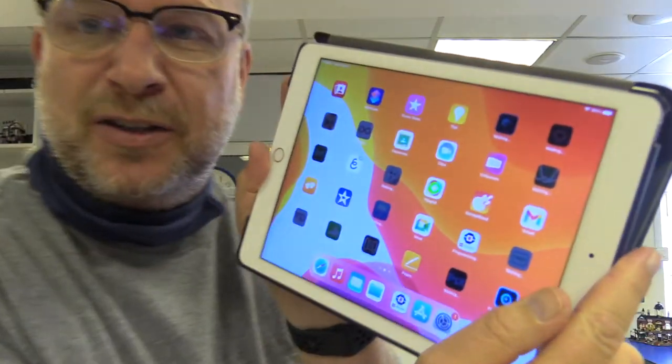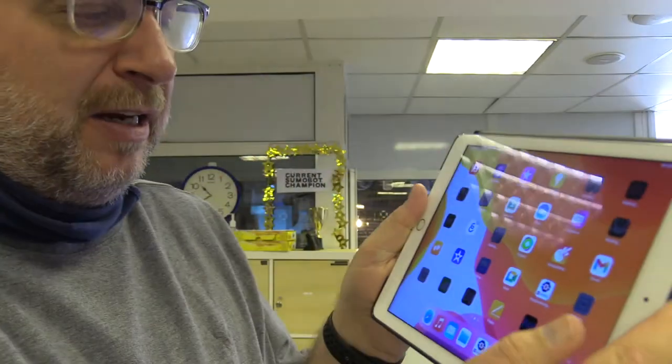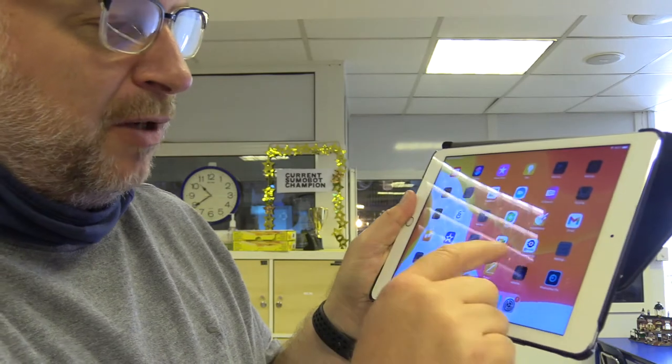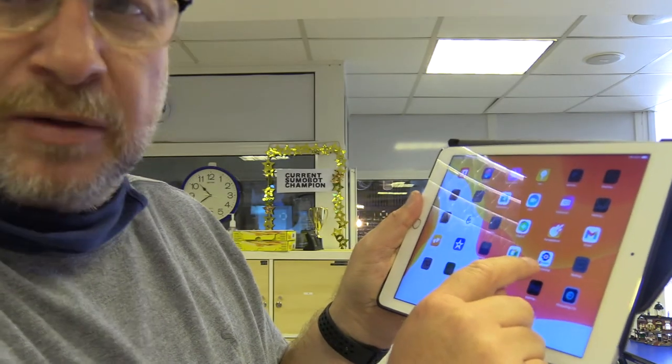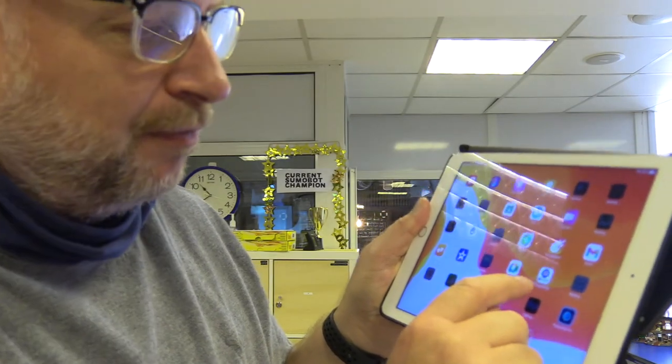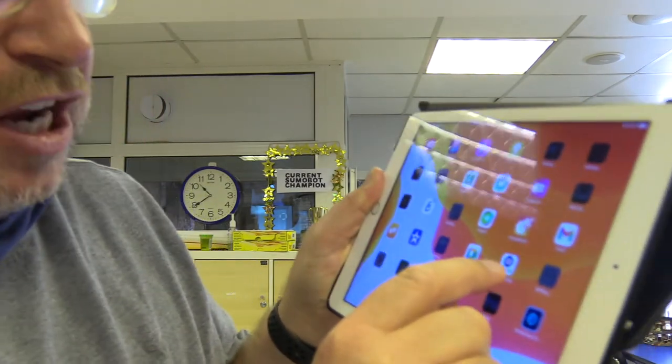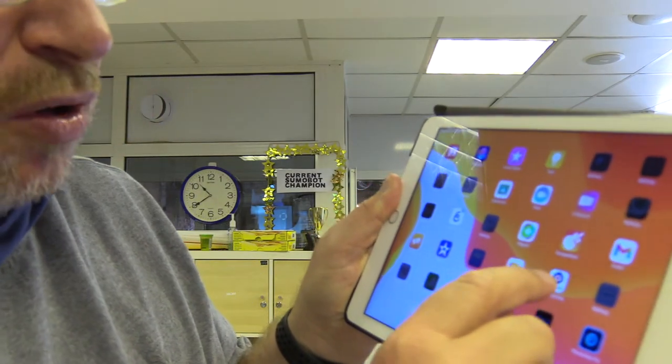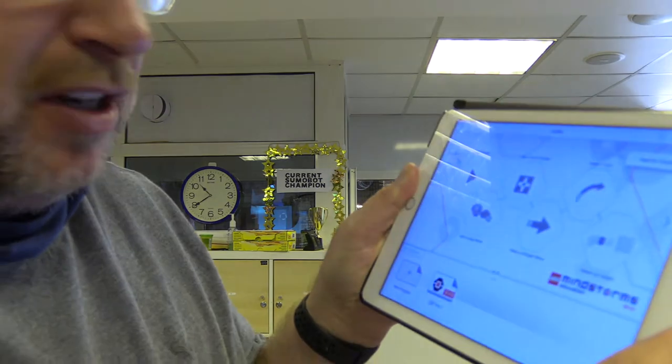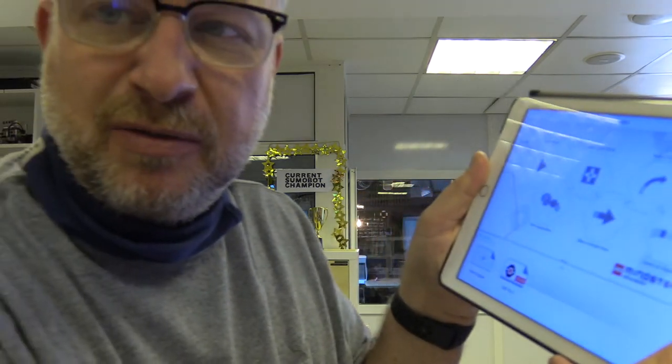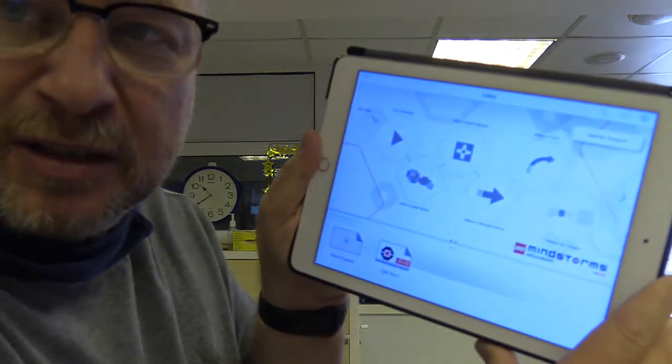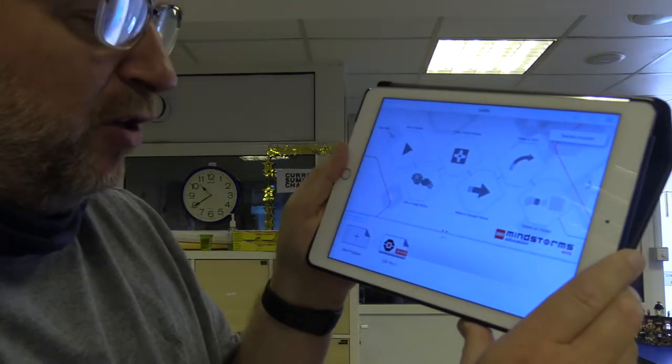I've also got my iPad here. I'm gonna just go right here. It says Education Programming Lego Education. There it is right there, that's what it looks like. You know you're in the right place if you've got that.